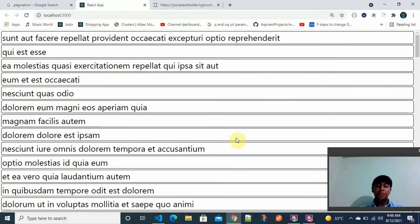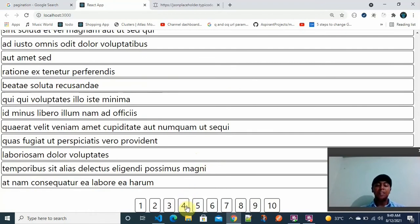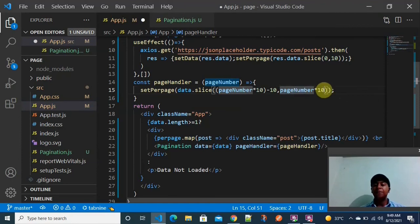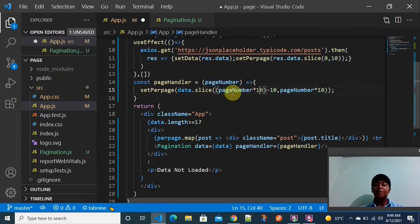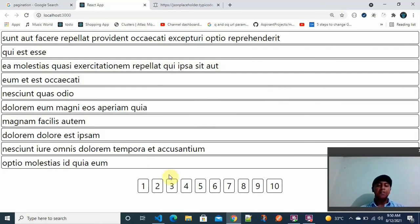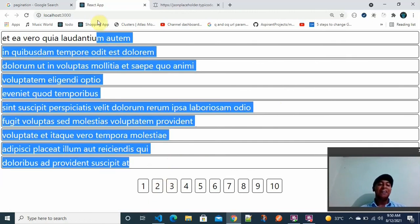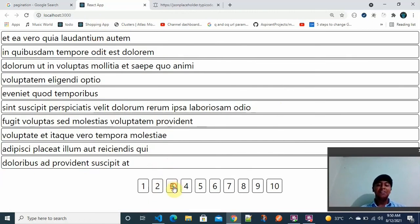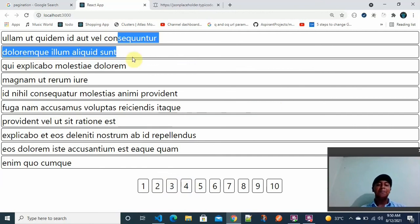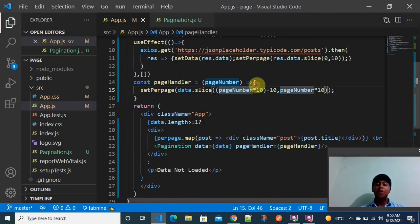After saving and refreshing the browser, the data loads. Clicking on page 2 now correctly shows objects 10 to 20. Clicking on page 3 changes to 20 to 30, and clicking on page 4 changes to 30 to 40. The pagination is working correctly.